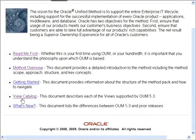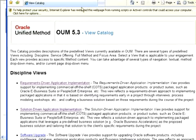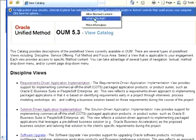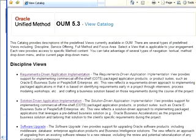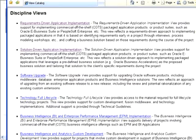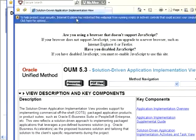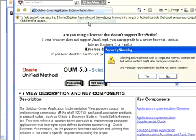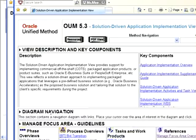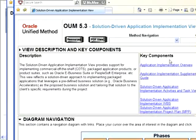If we go to View Catalog, let me take out the security, one second. We will click on Solution Driven Application Implementation.